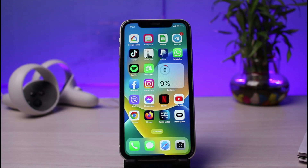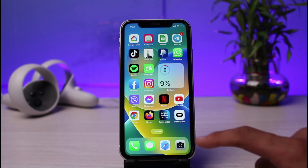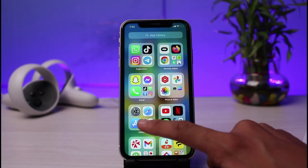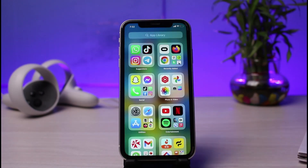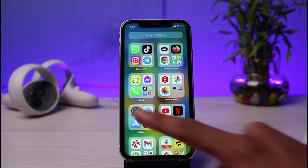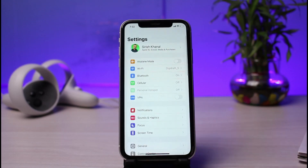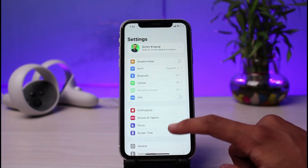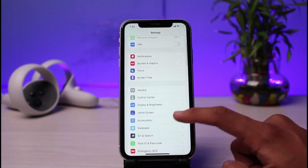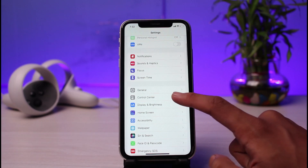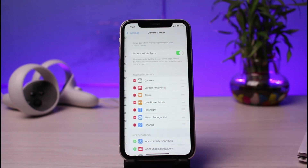Now first of all, in order to record screen on iPhone, it's very simple. The very first thing we will do is add controls to our shortcuts. So just go ahead and launch the settings app on your iPhone. Once you launch the settings app, you can see all these various options. Just go to the one that says Control Center.